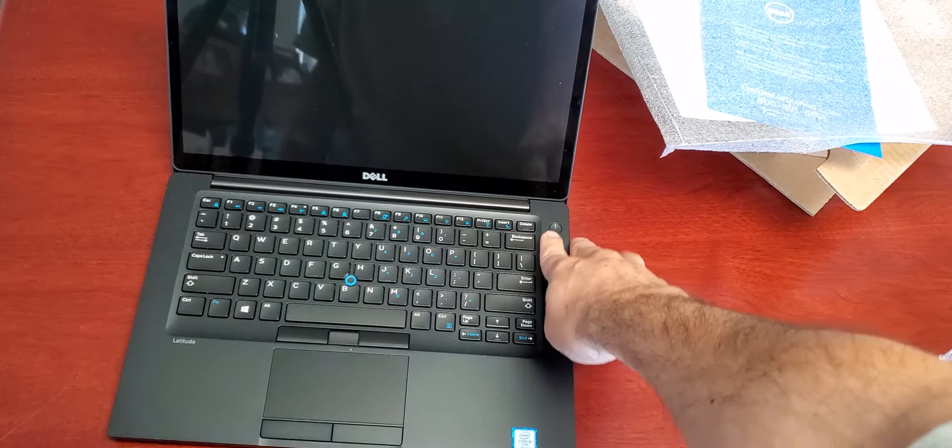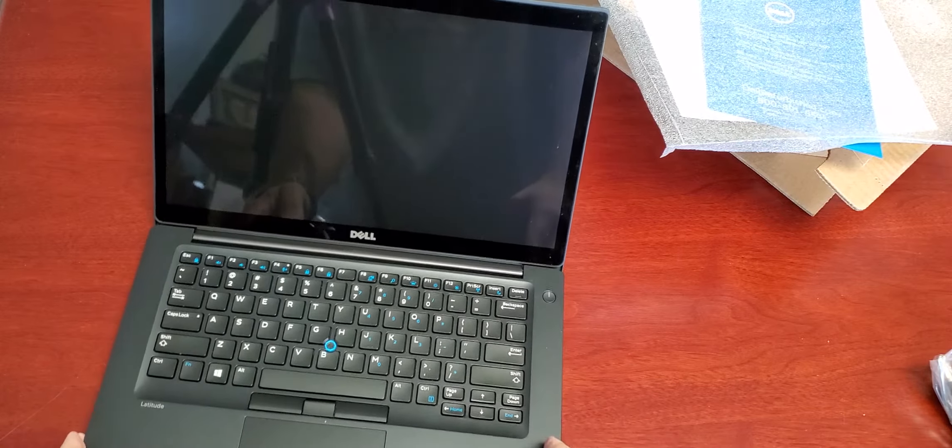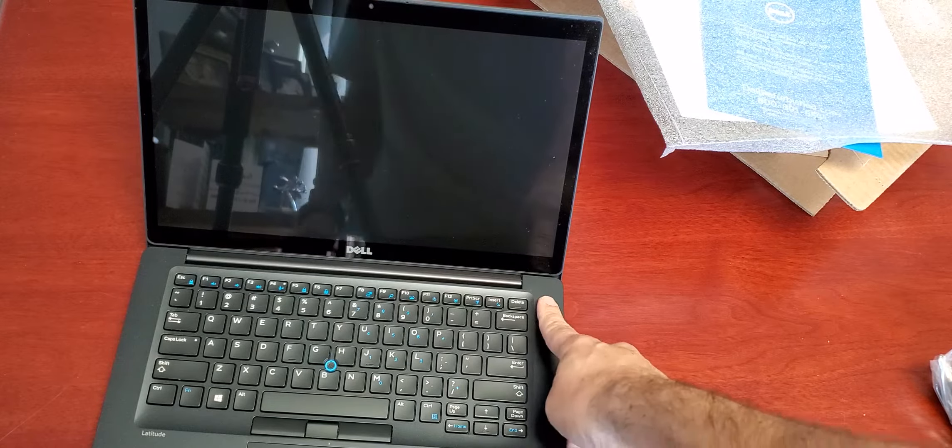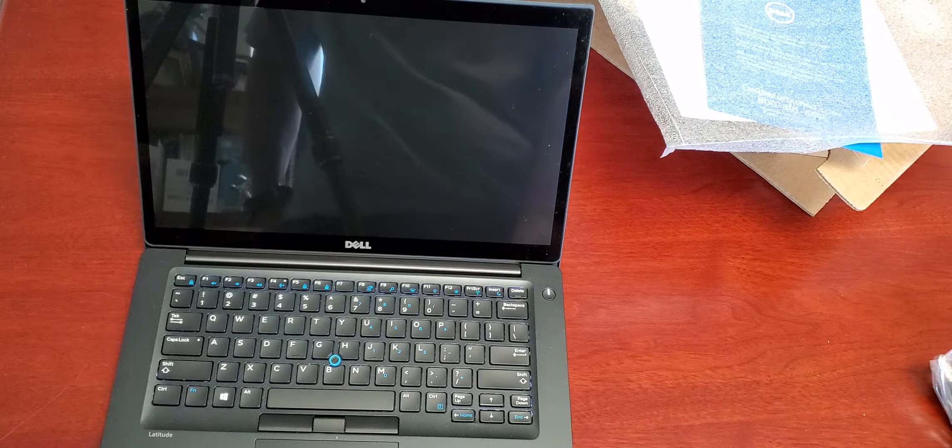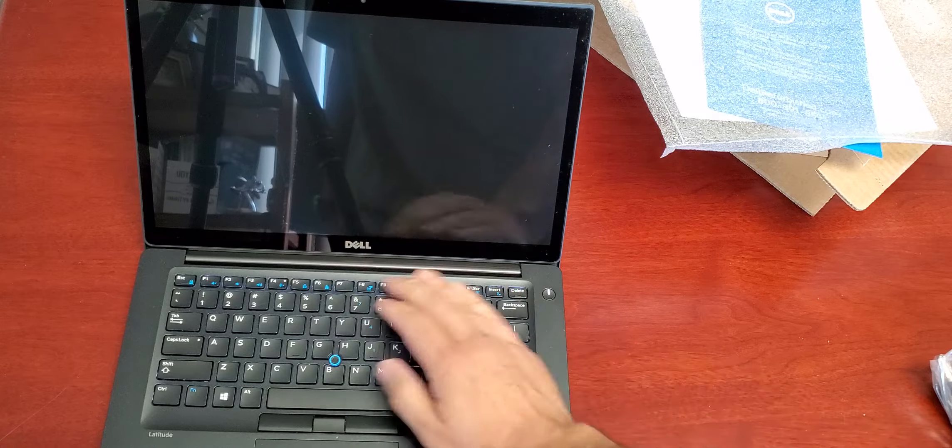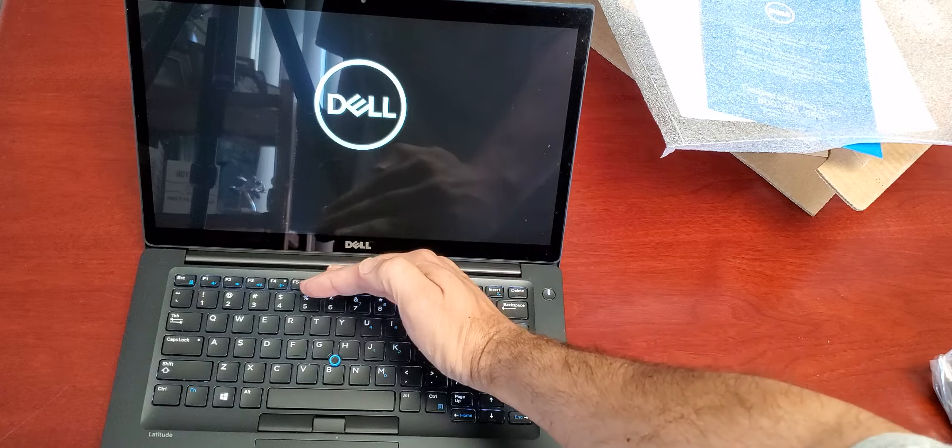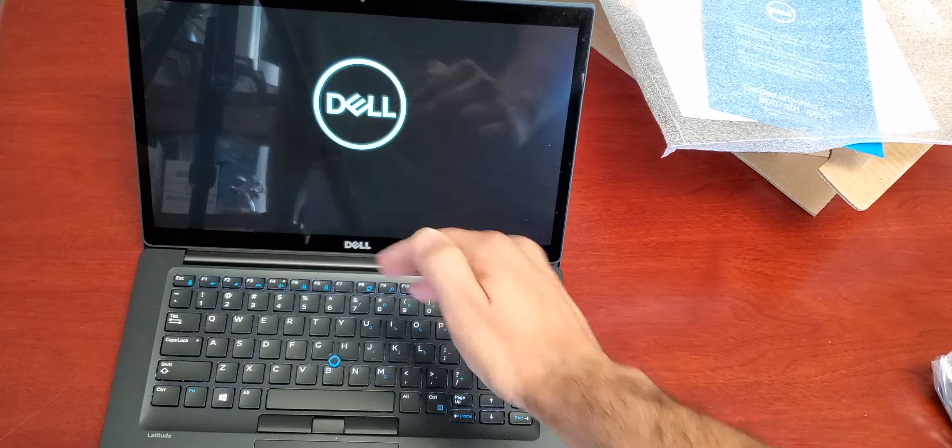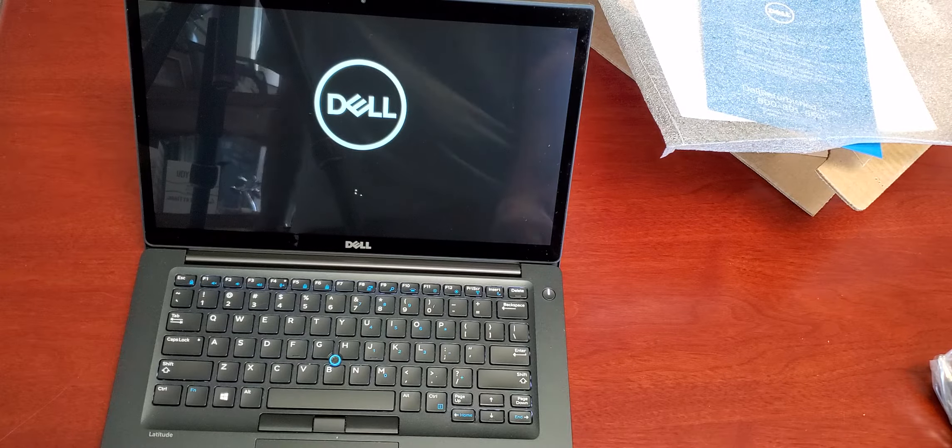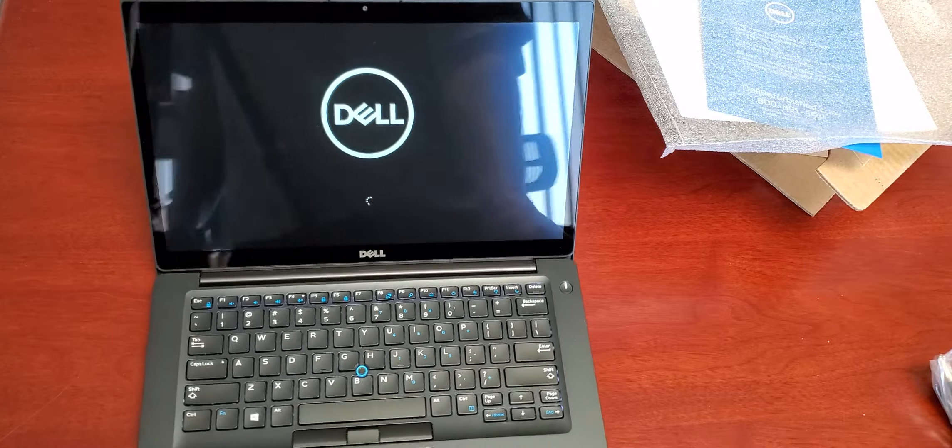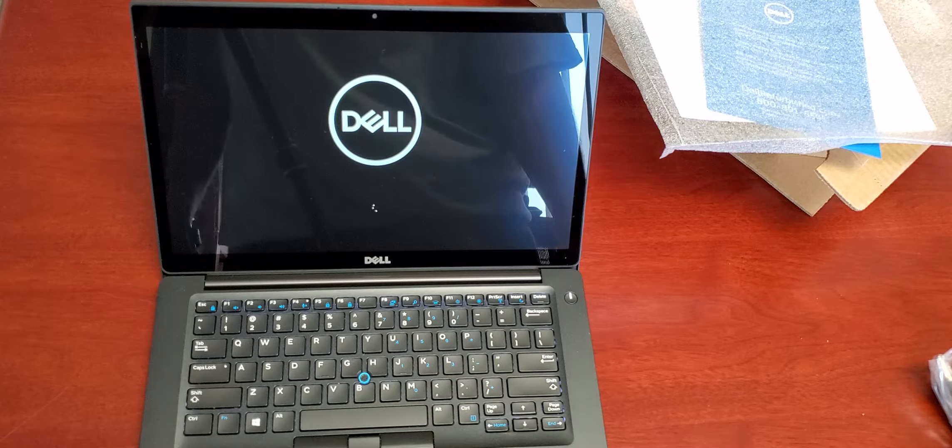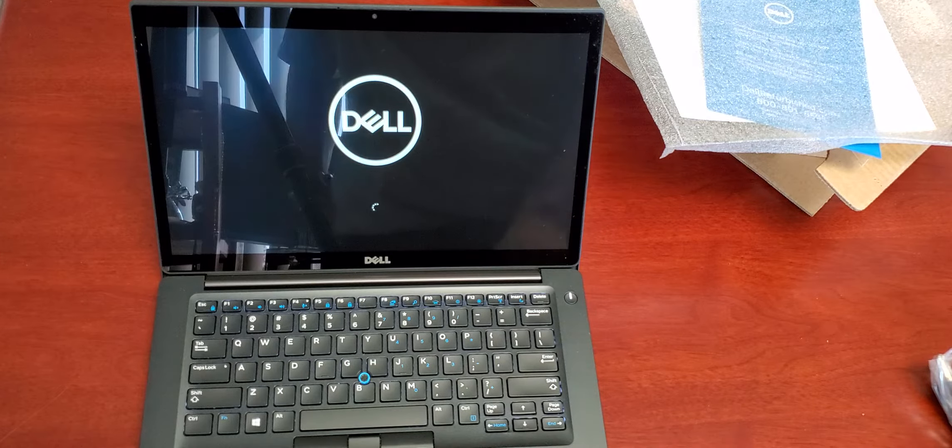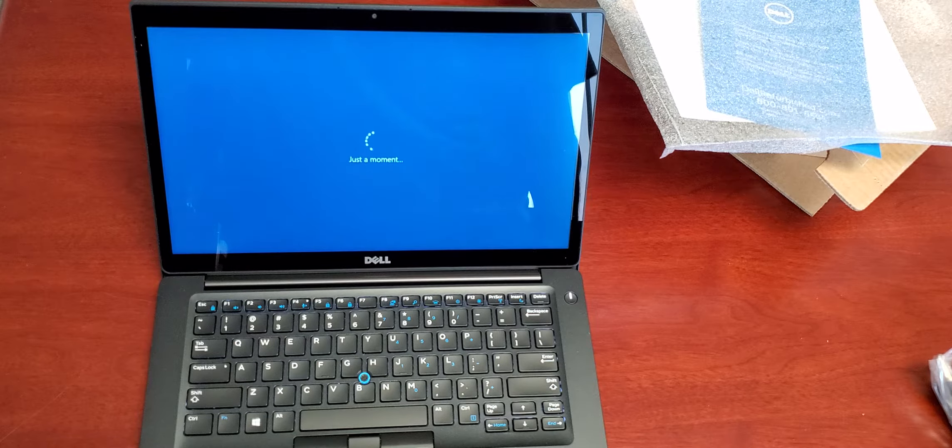I'll fire this baby up here real quick. Let's see. I don't know if you can see that. I think it's a backlit keyboard. Touchscreen. Let's see here. I5. Fully refurbished.